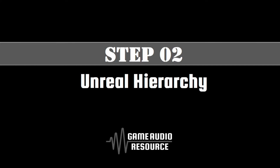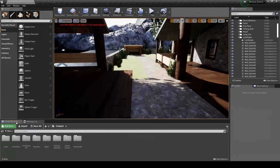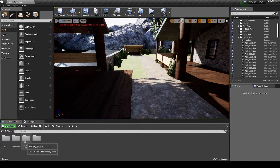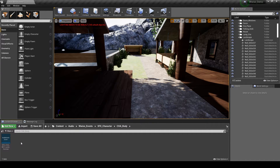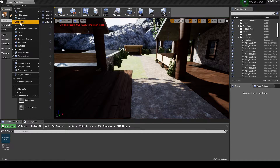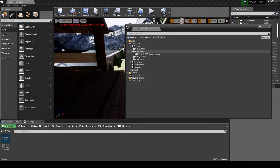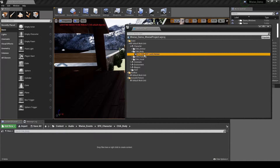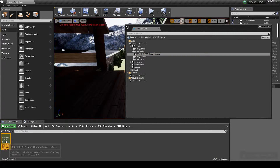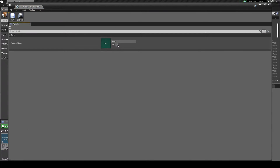Next we set up the associated Unreal content. Navigate to the Content Browser, Content, Audio Folder, Wwise Events, SFX_Character, CHA_Body Folder. Open the Wwise Picker, then drag the new SFX_CHA_BDY_Land_Human event into the folder. Open the event properties, then assign the SB_Character soundbank.